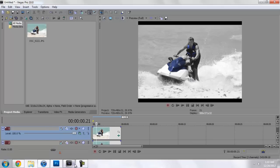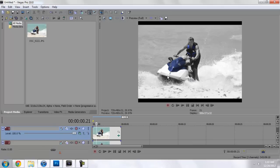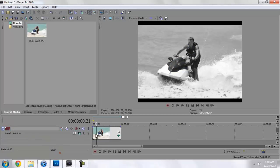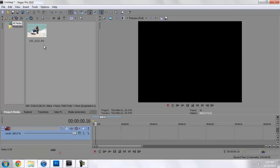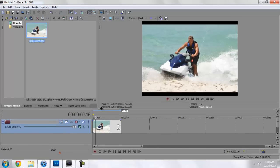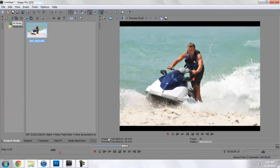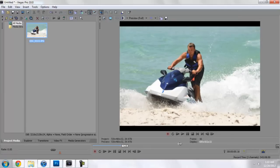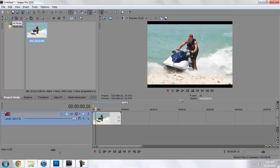Open up Sony Vegas and this will be the picture I'm using. Like I said, you can use video, it doesn't matter. I'll delete this and we'll go ahead and drag in our footage. What I'm going to be doing here is isolating the blue in the life vest and the jet ski of the picture.